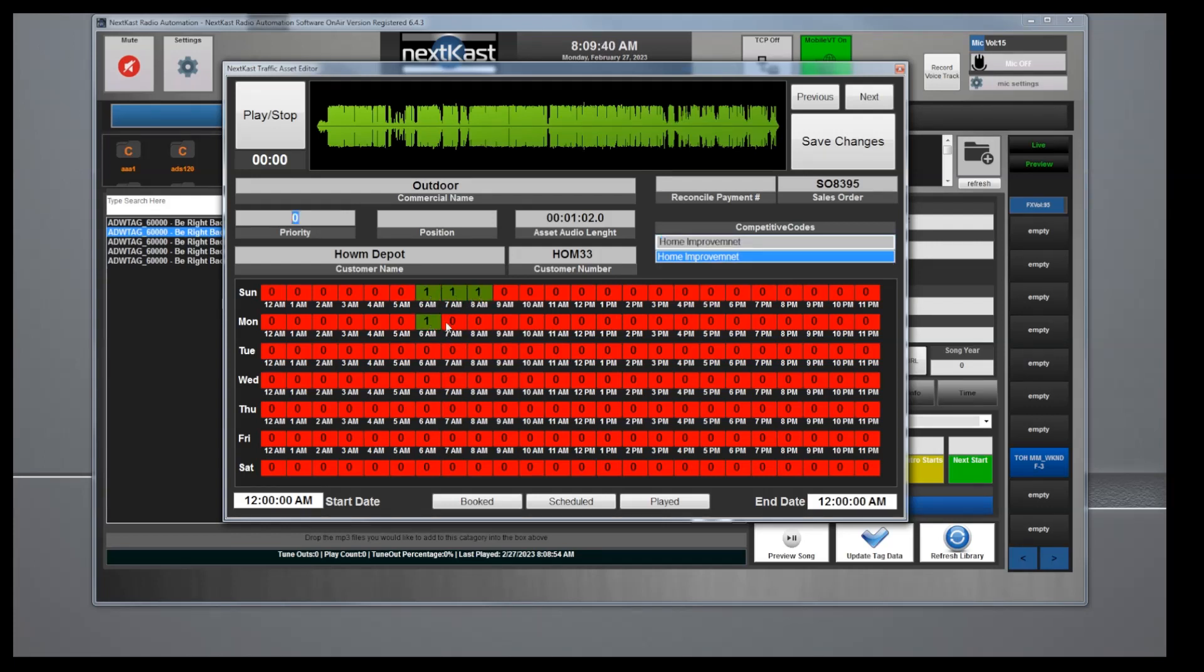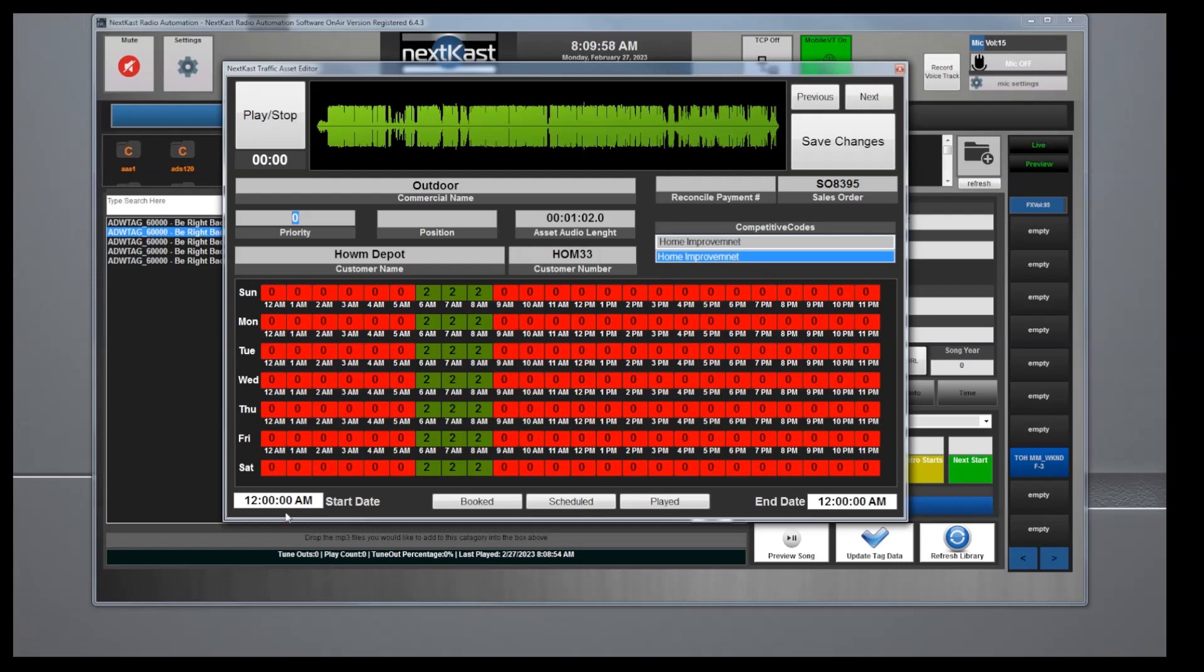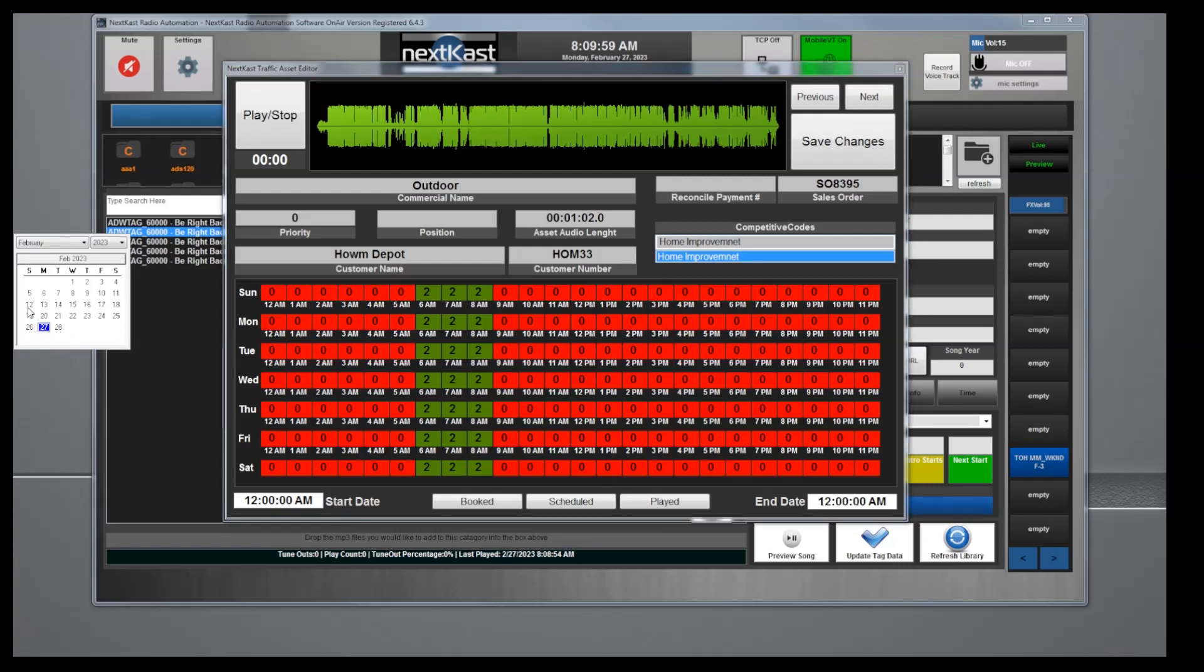If I wanted to schedule this to play one time between 6 and 8 a.m., I would do that. If I click it again it will add two, so I can tell it to play twice.